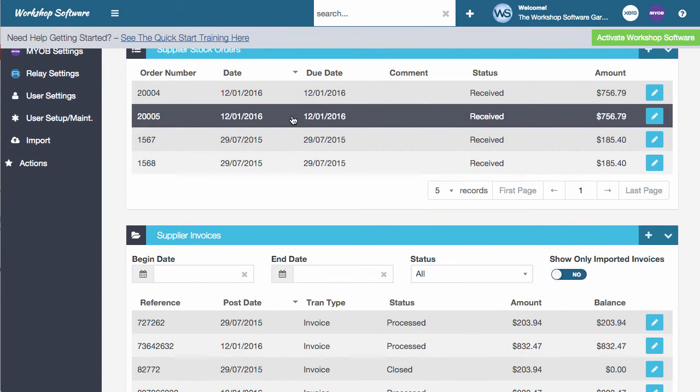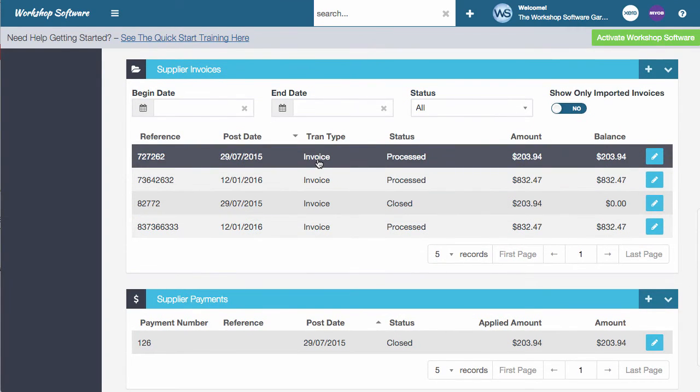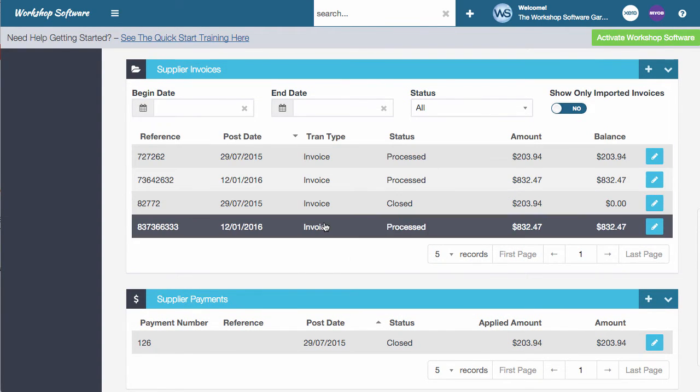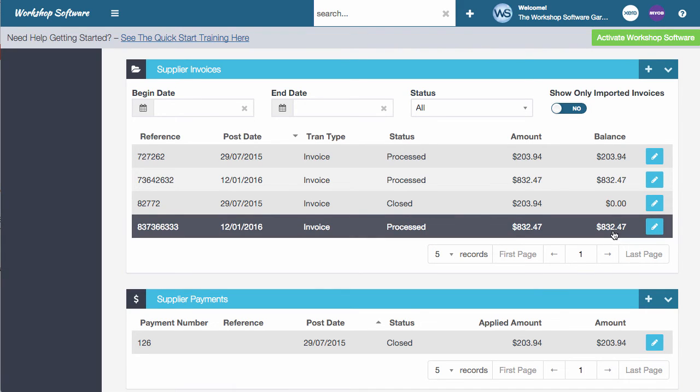So this is the order that we've done and that's been received. And you'll also notice now that there's all these invoices here. And if we wanted to go to this invoice, which is this one that we've done here, that's the invoice that we've done.